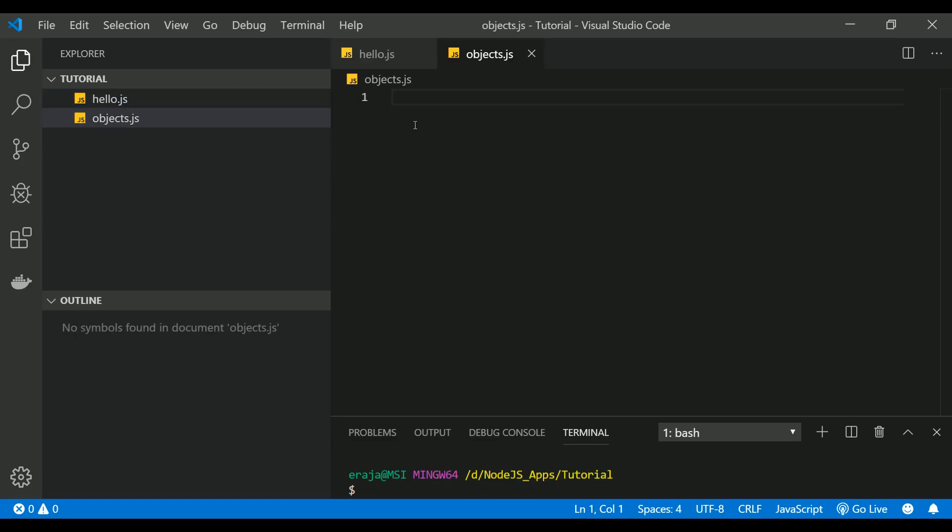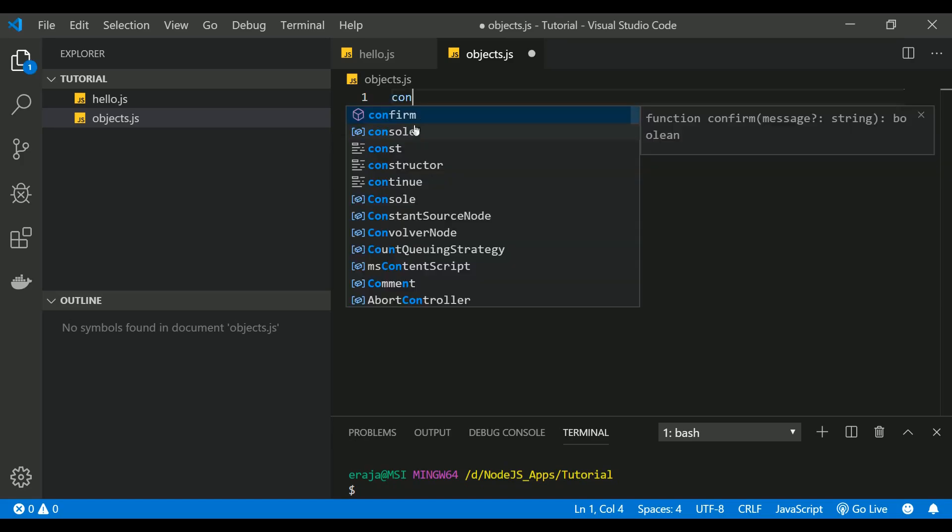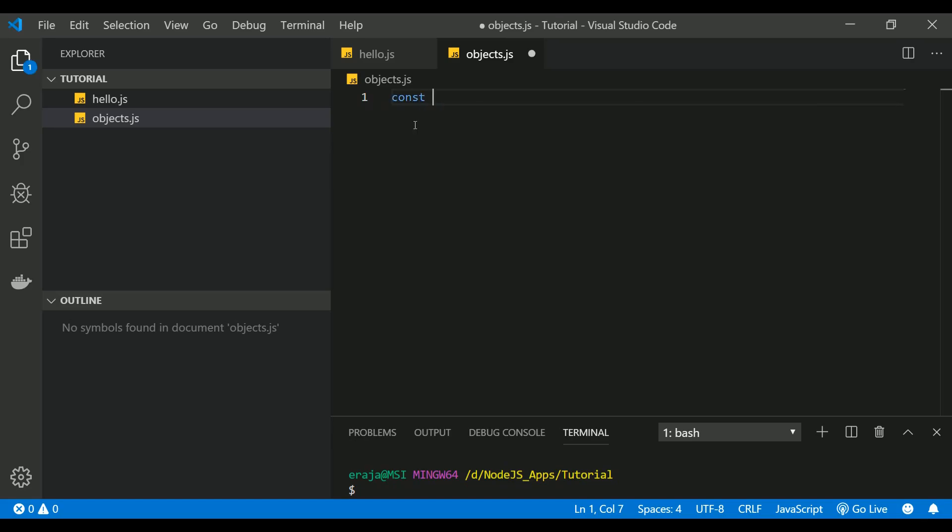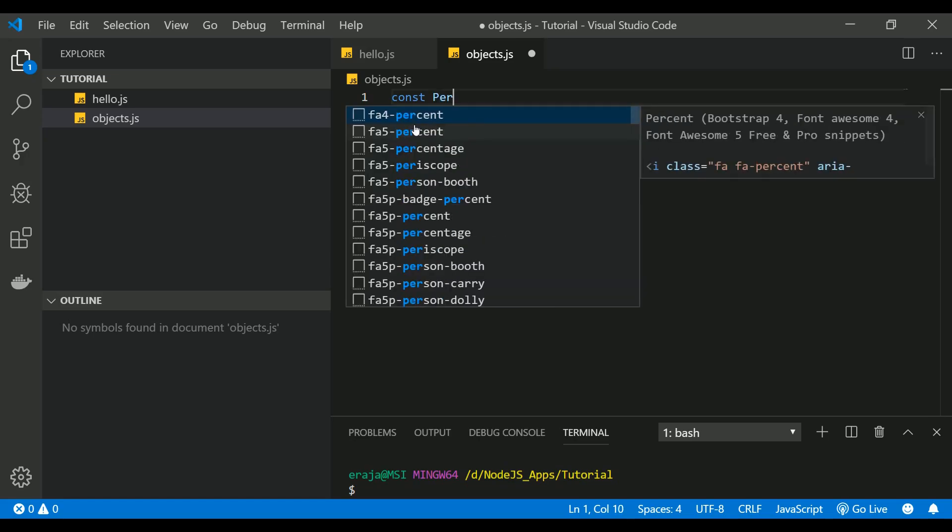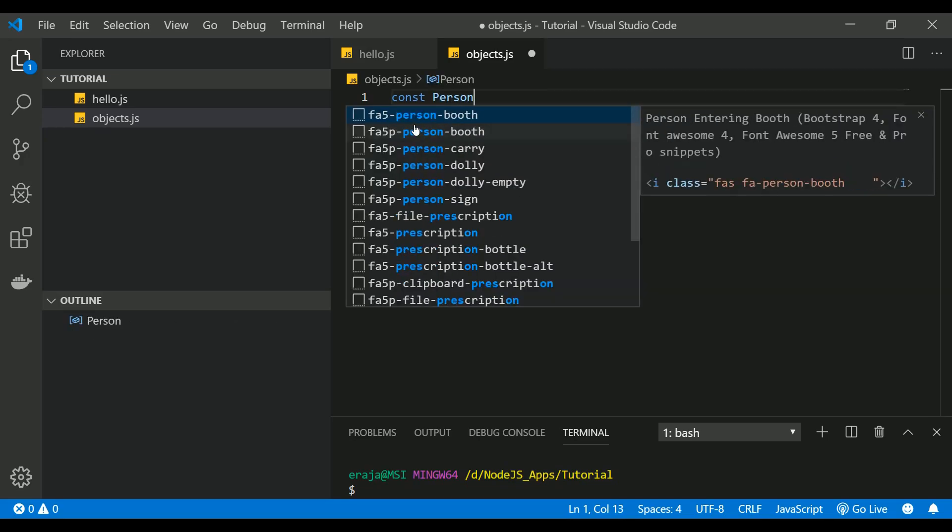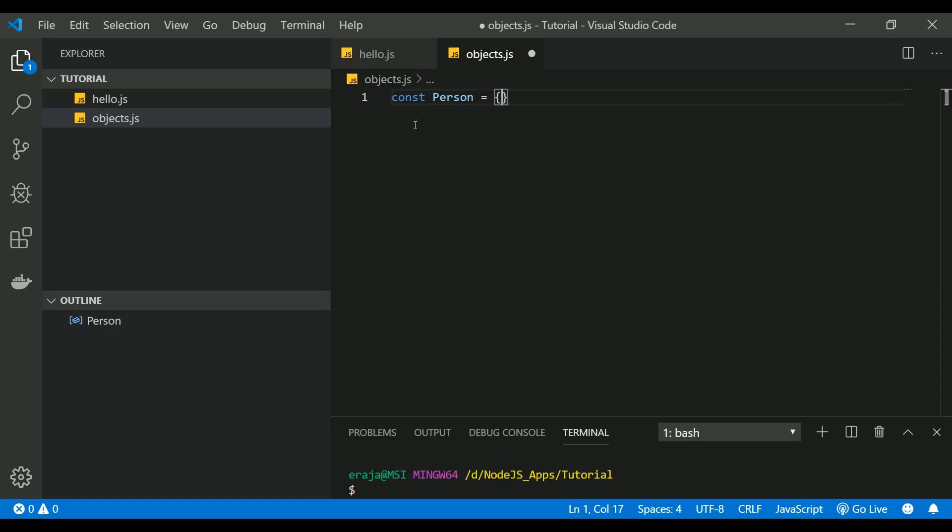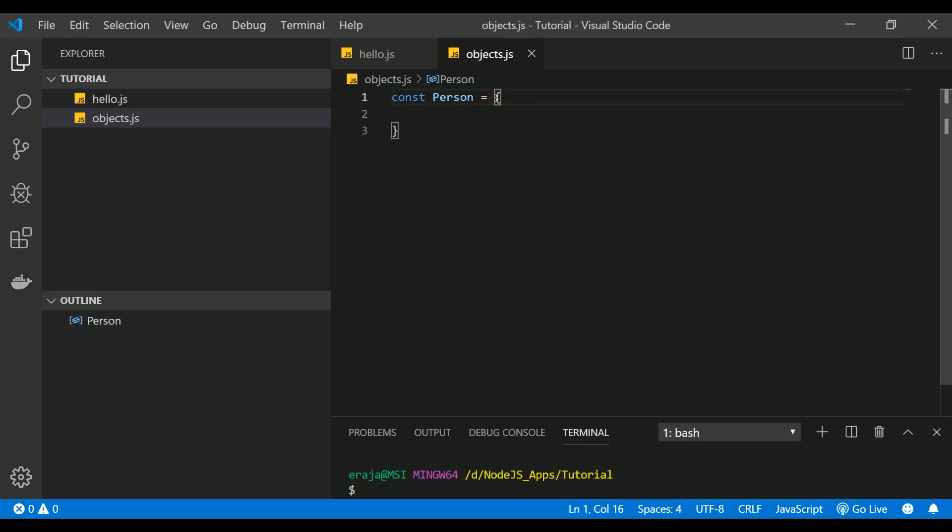When you declare an object, you have to declare it with a const keyword because I explained the reason in the last video. If you haven't watched that video you can go ahead and check that out. So let me create an object called person. An object should start with curly braces and end with curly braces.